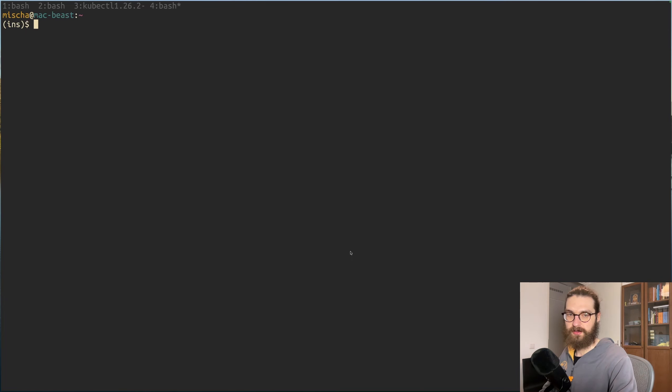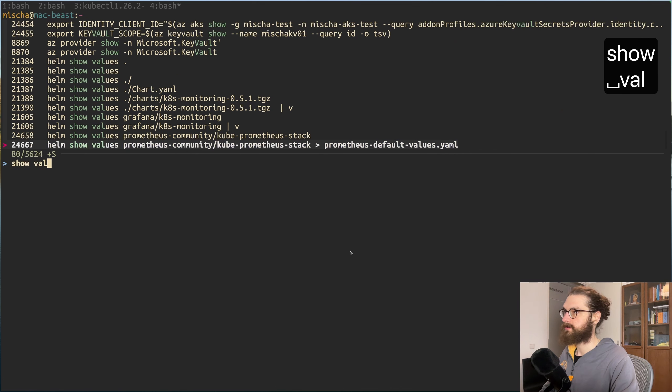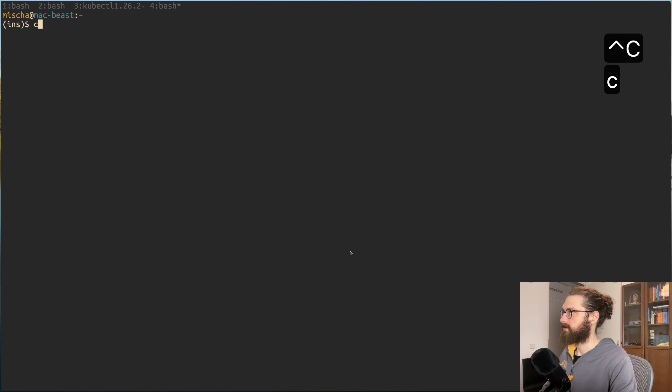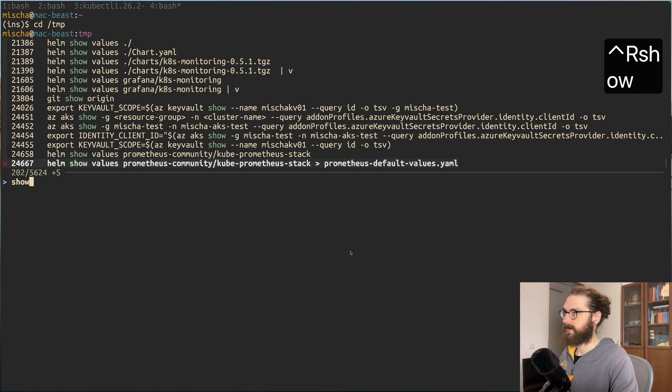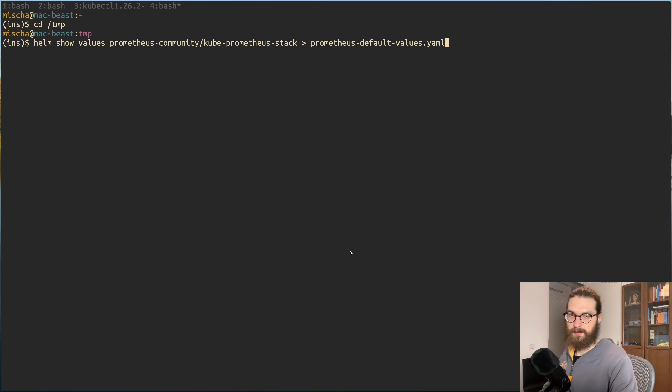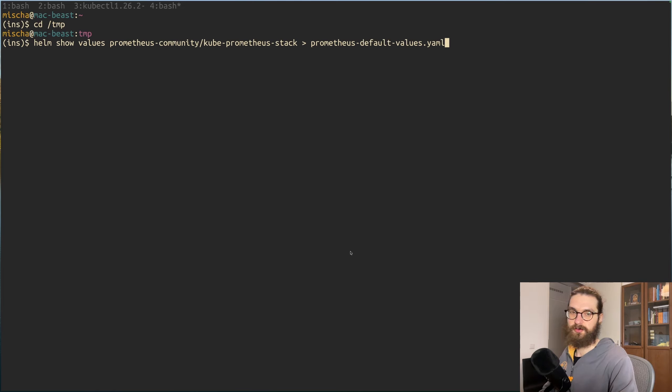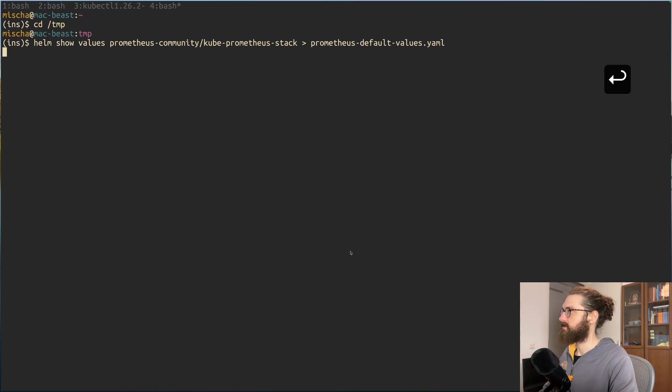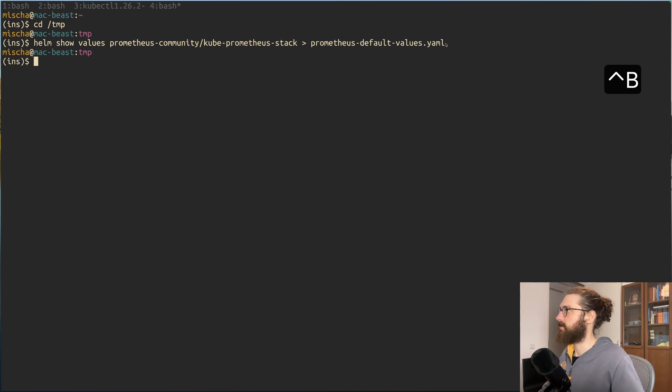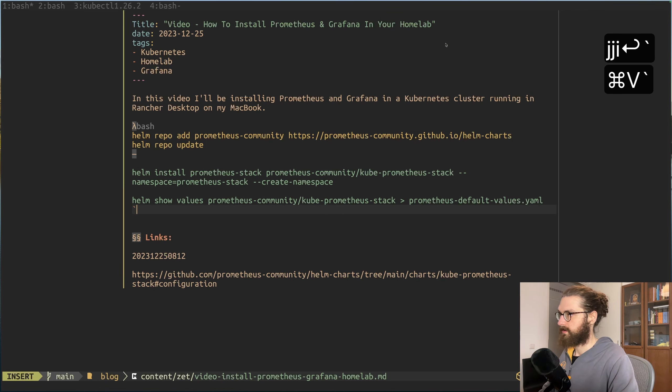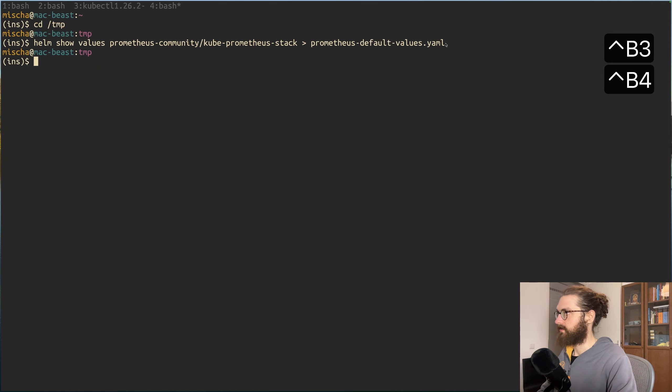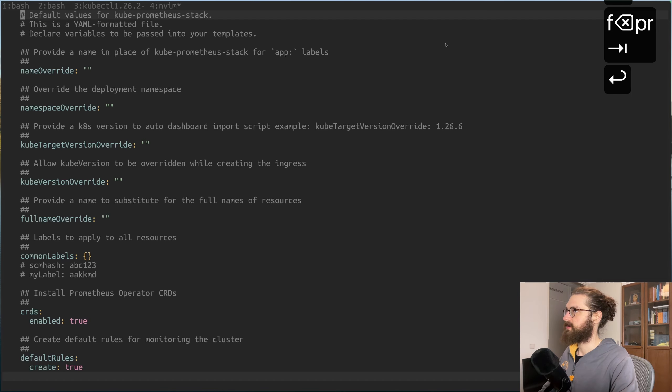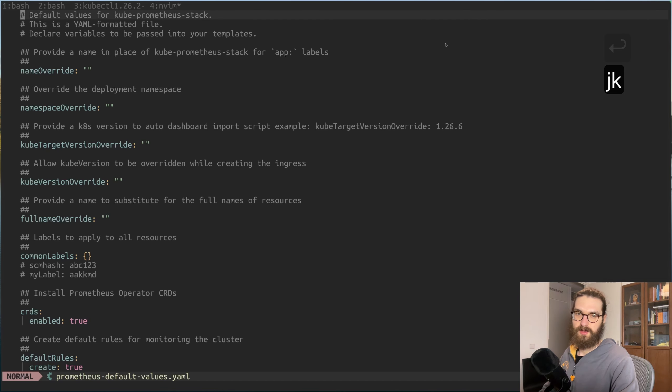How did I know this? Well, let's check out - there is this command called show values. I will just go to my temp folder for a bit and then I'll do the show values command. This command takes the default values file and it pipes it or redirects it to a new file which I call prometheus-default-values.yaml. I'll add that to the notes of this video as well.